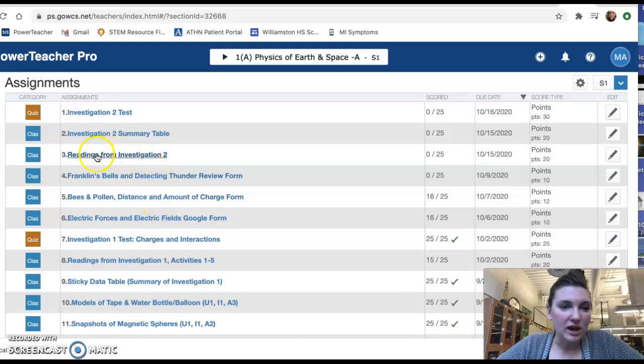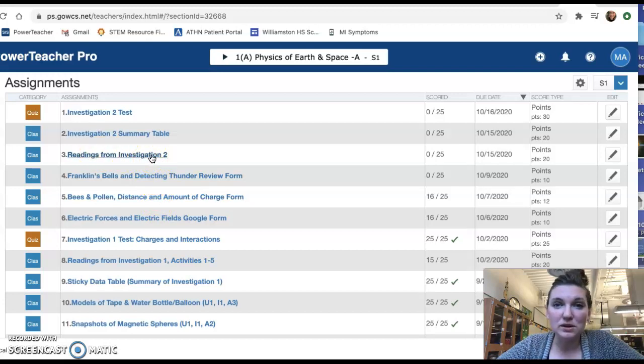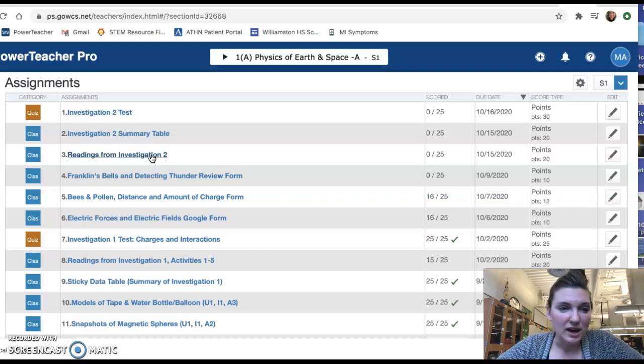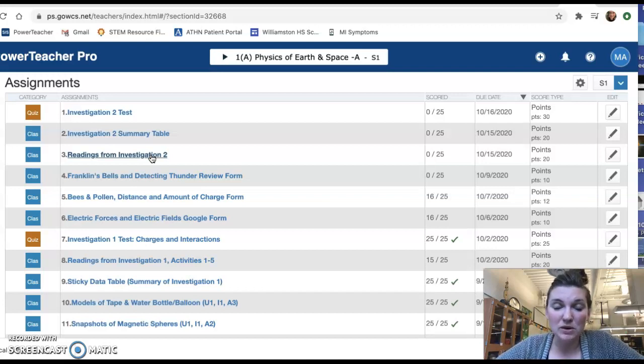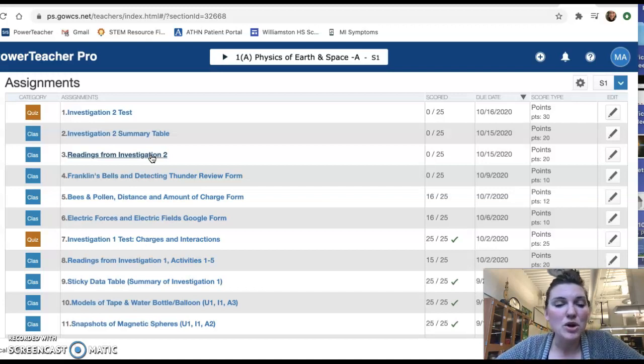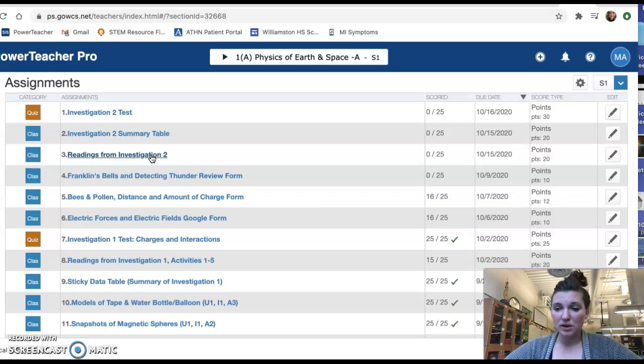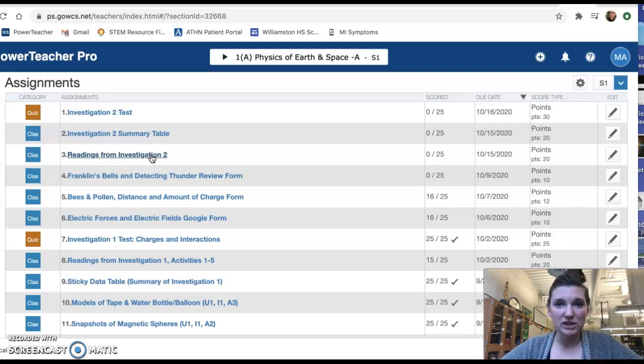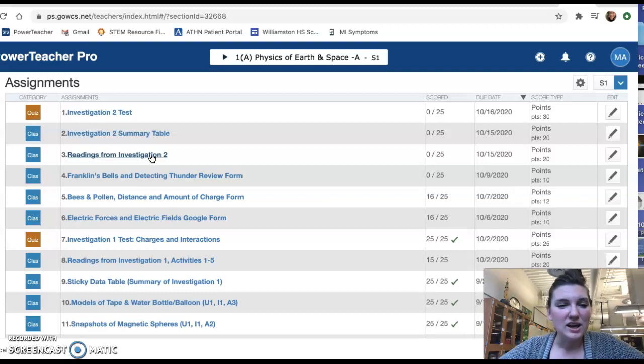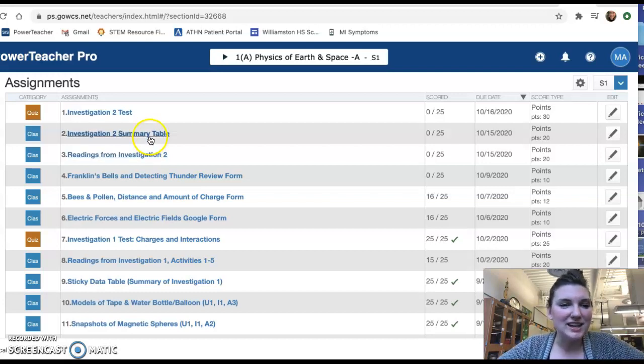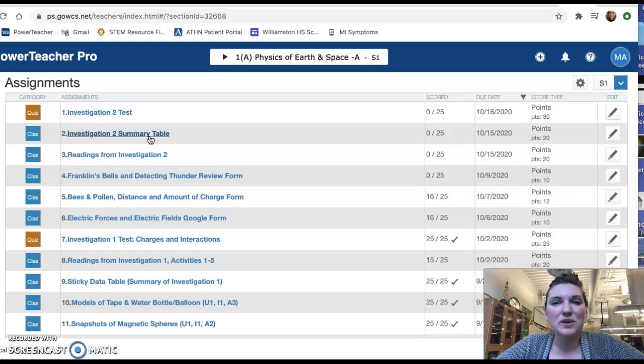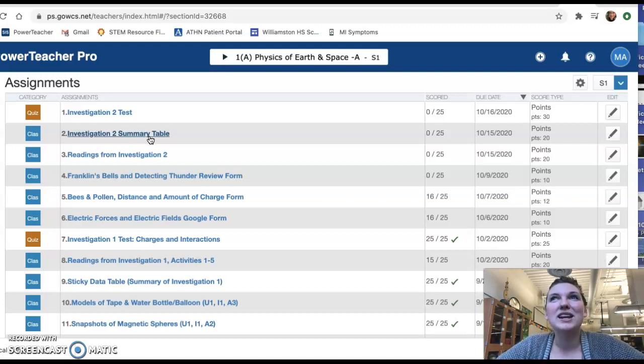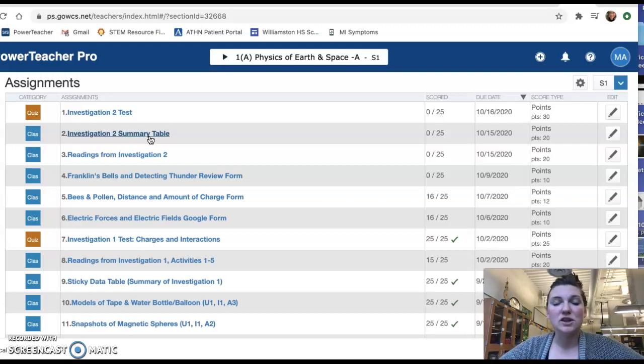And then we have the readings from Investigation 2, which I'm going to go into a little bit deeper in just a second. You can attach those individually into this assignment in Google Classroom, or you can make me a doc that just has a single-page doc with just the four links there. So I'll show you a little bit more how to do that in a second. Then we have the Investigation 2 summary table, which is what you watched a video of a minute ago, or maybe you will in a little bit. But that sums up all of the experiments that we saw and did.